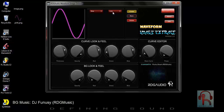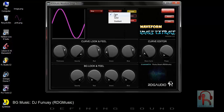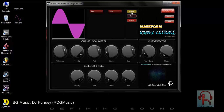Next, you can change the fill type. By default this is line mode, and you can change the fill type to solid or gradient.